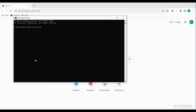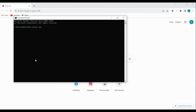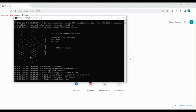Hey guys, welcome back to my channel. In this video I'm going to show you how you can load JSON modules into your Redis server. This is the downloaded folder of Redis — if you have already downloaded your Redis server, you can just type redis-server.exe and you can see the interface of the Redis server.